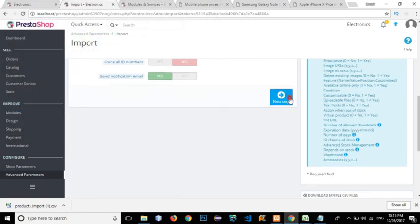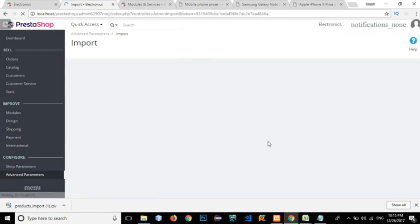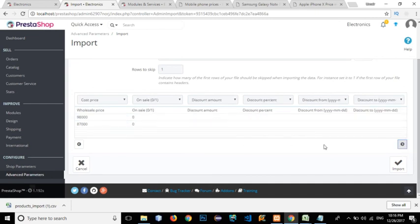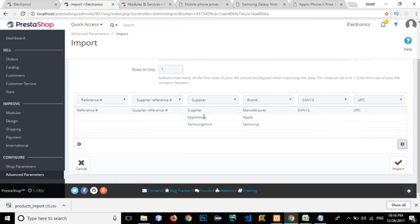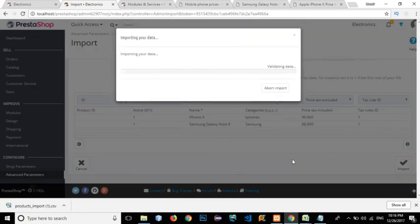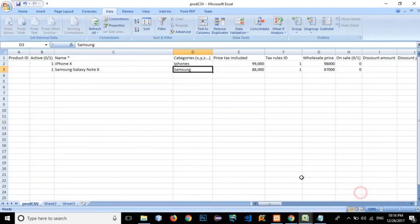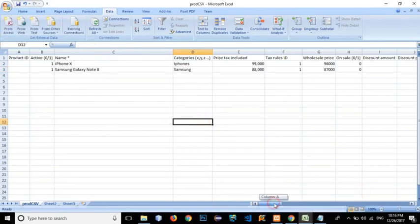Click Import, click OK. The products are loaded and appear in the correct columns. Click Import. There is an error: 'Product available date is not valid, can't be saved.' Let's go back and find where the error is.